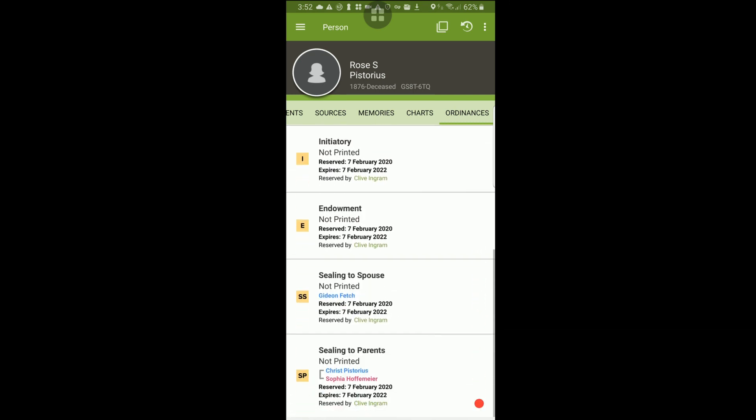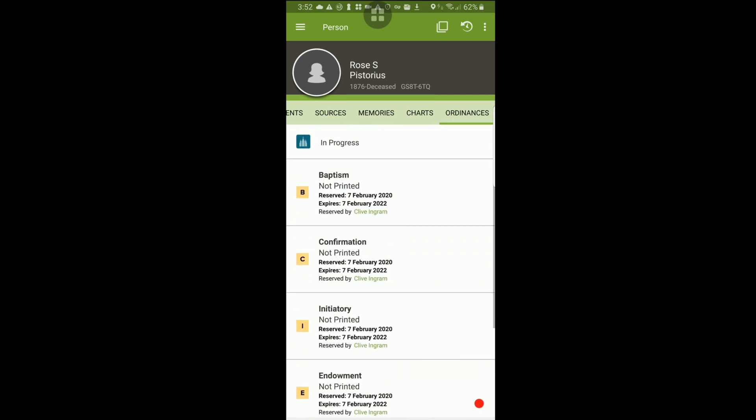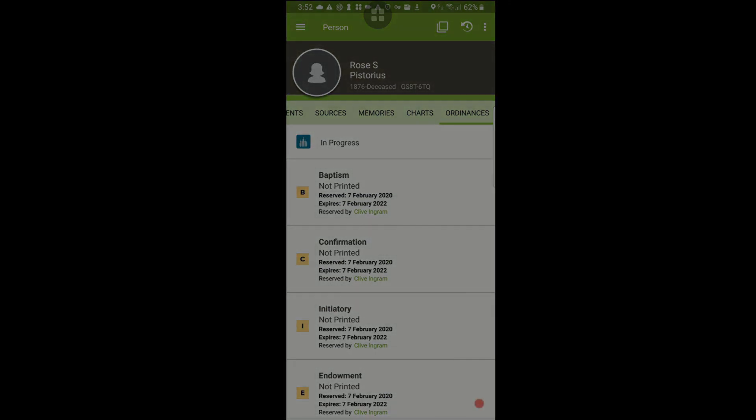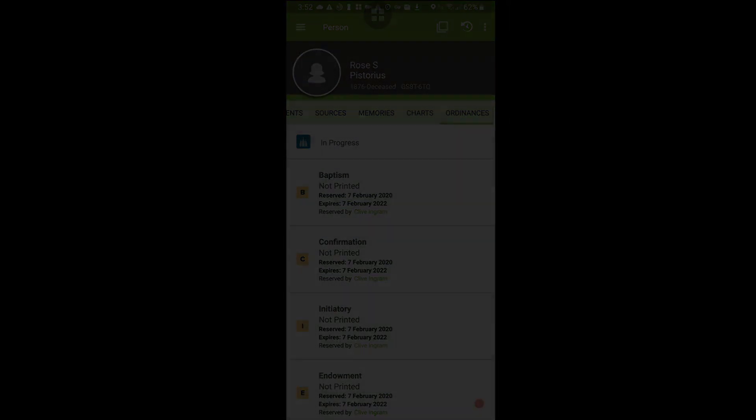Congratulations! May you enjoy the many blessings that come from participating in temple and family history service.